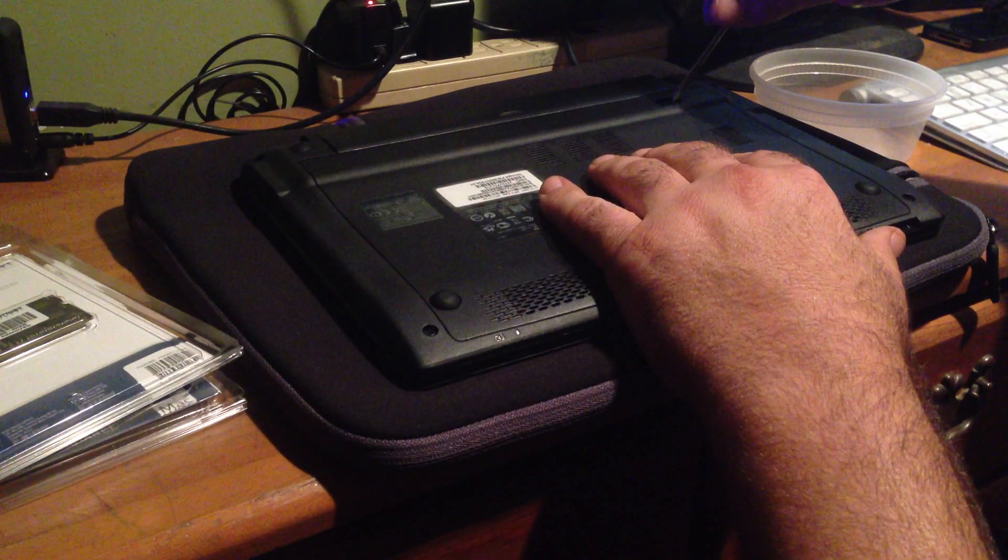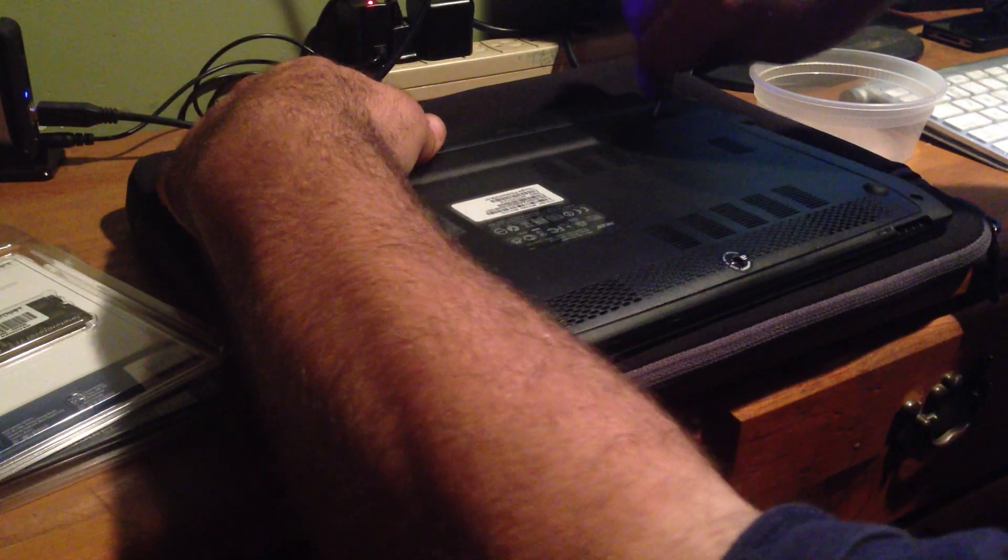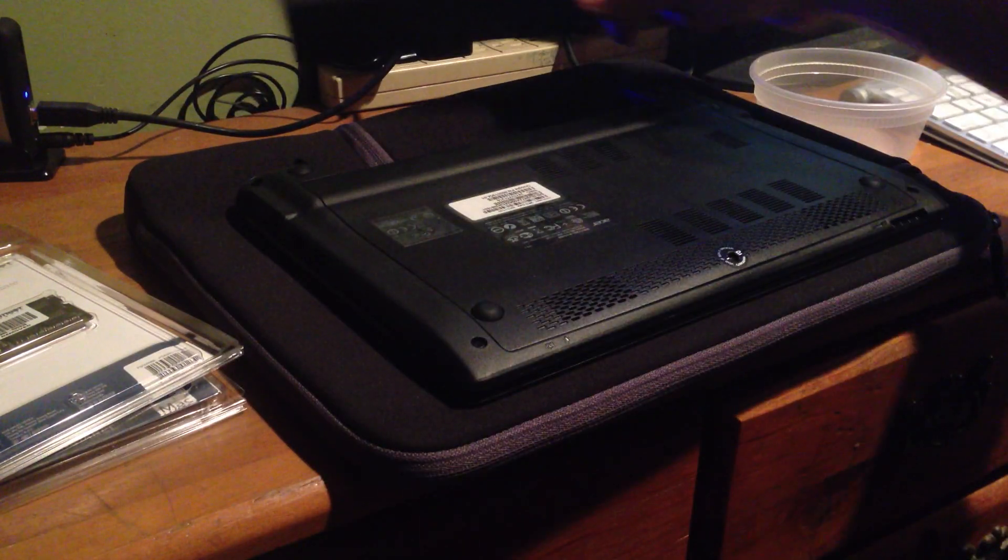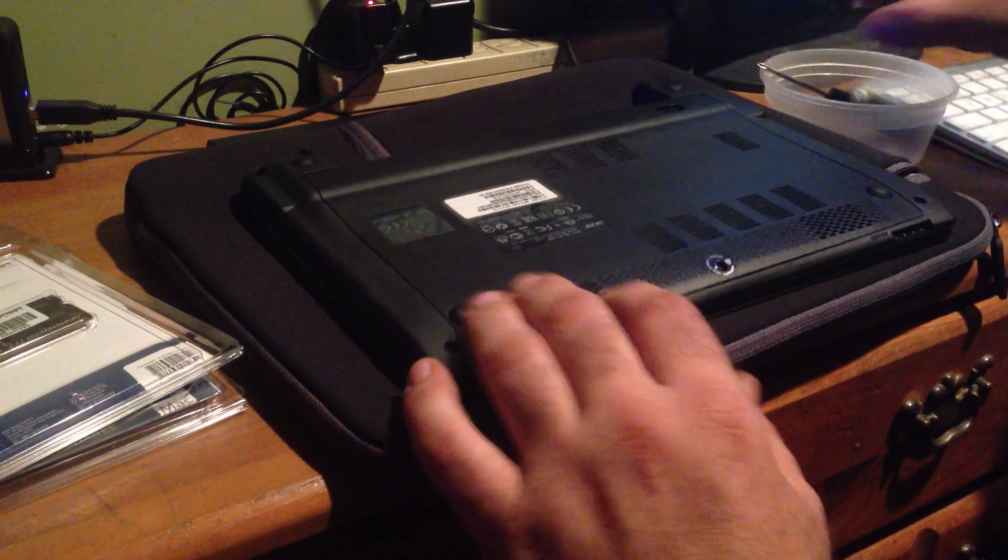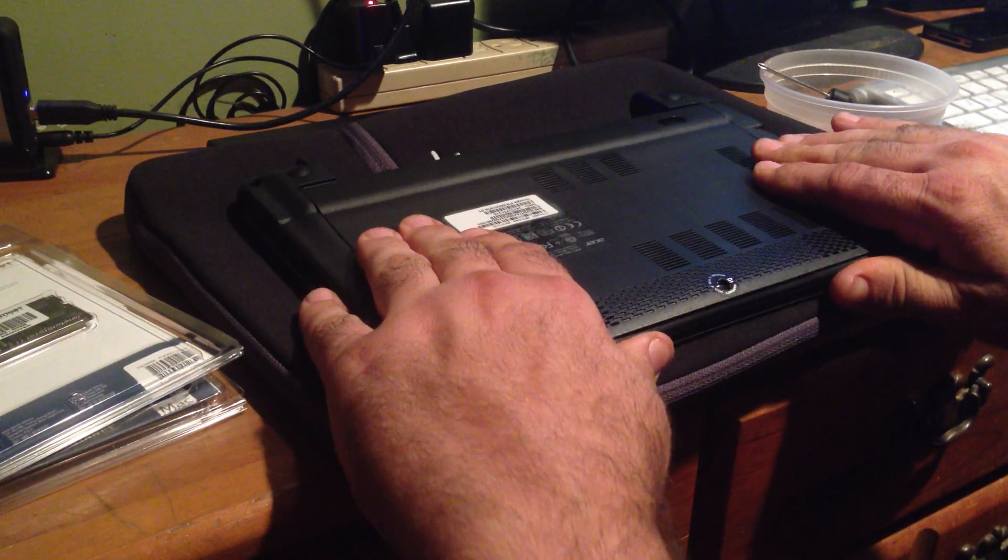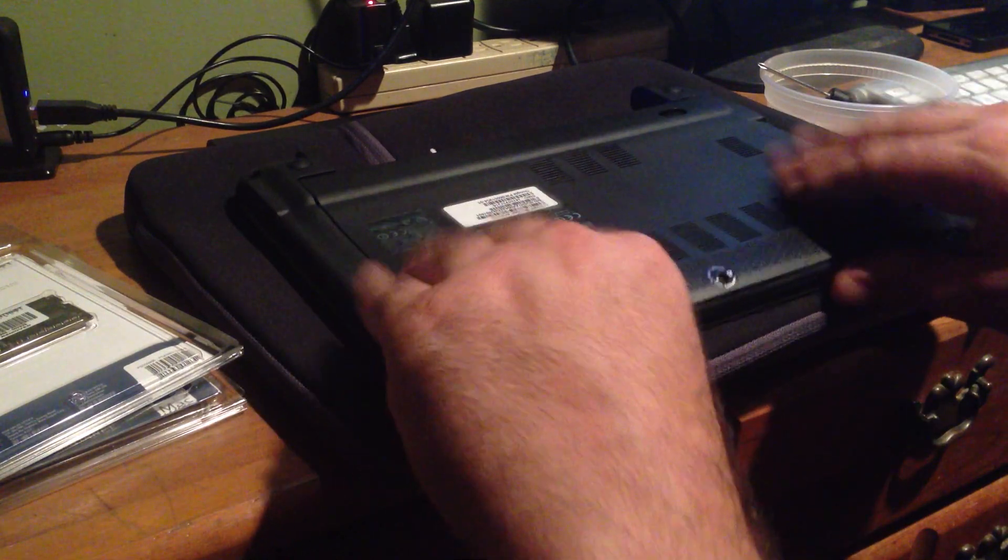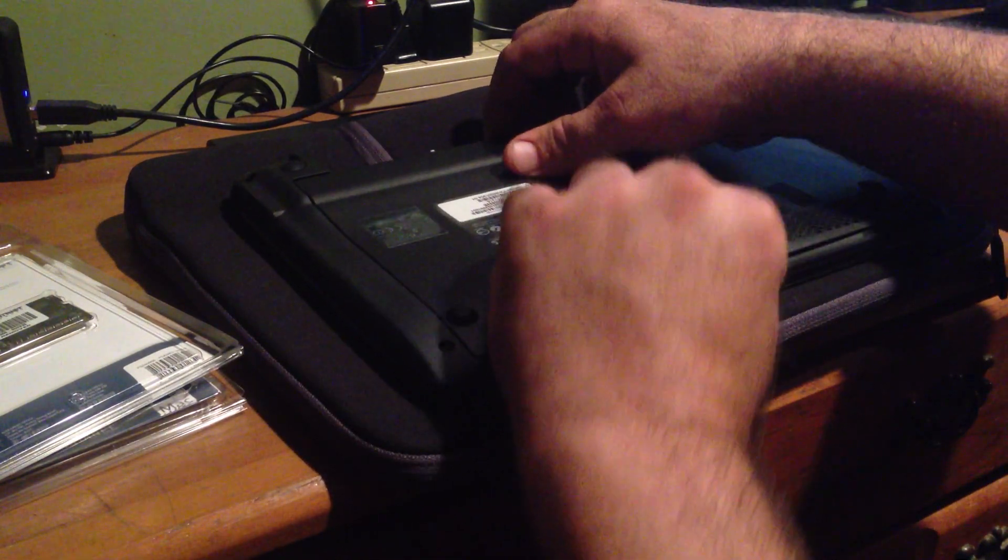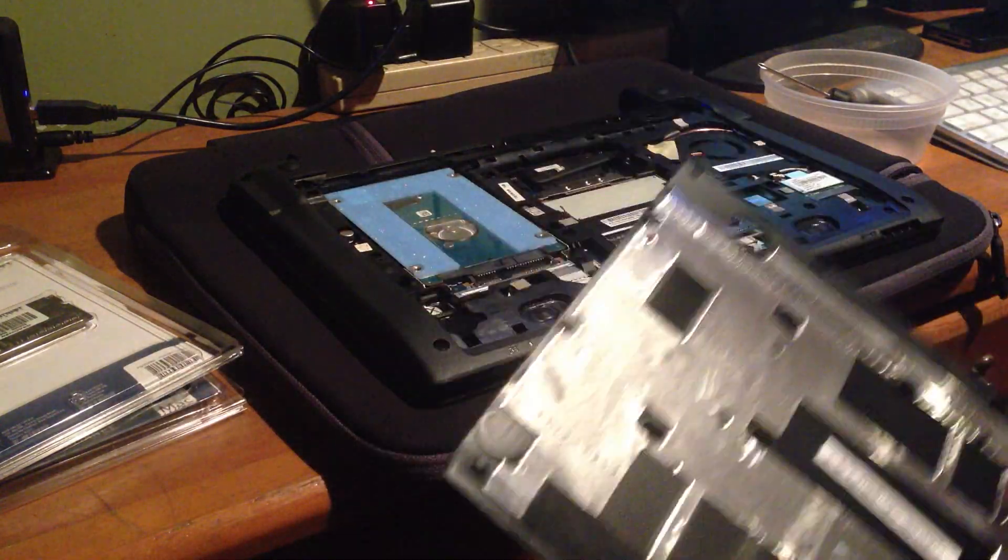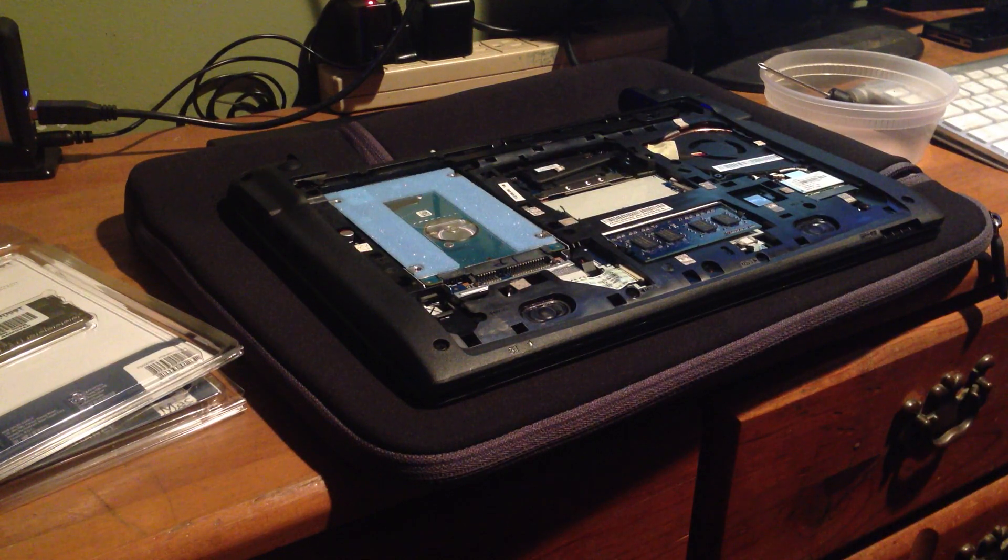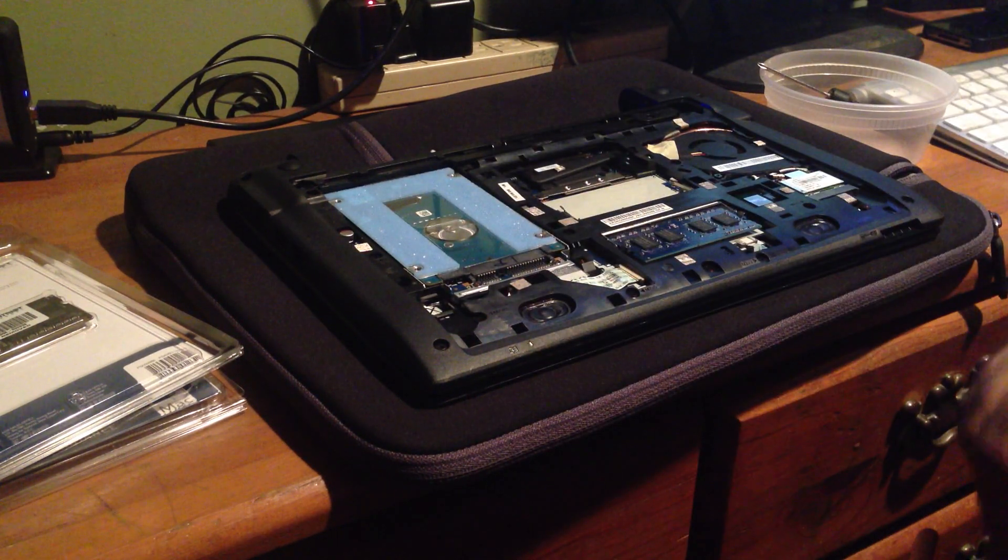Basically all you do is slide this little latch right here to remove the battery. Most of you who own a C7 Chromebook probably know this already. Remove the battery and place it to the side. With the screw out, all you have to do is pull forward towards you and pop it out. I recommend you wash your hands thoroughly because you don't want to put grease on any of the gold contacts.